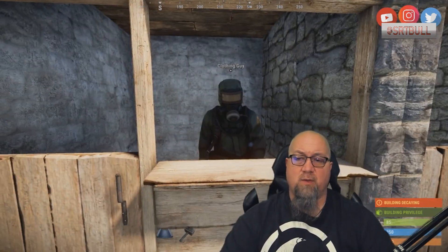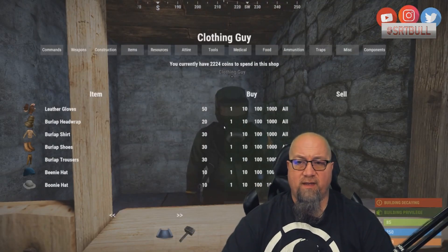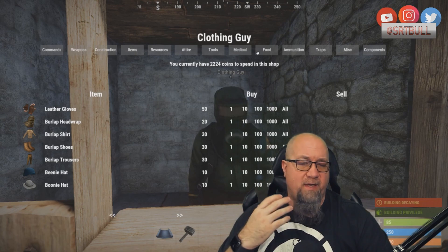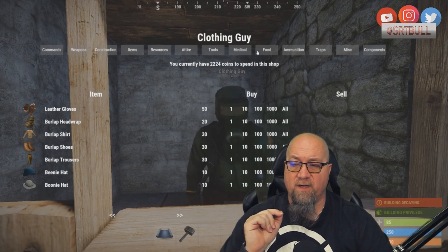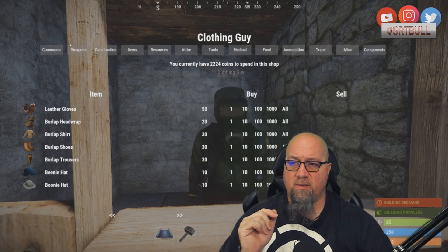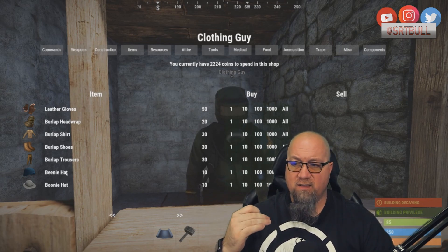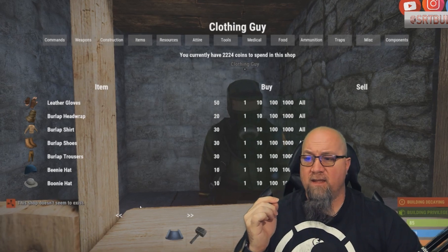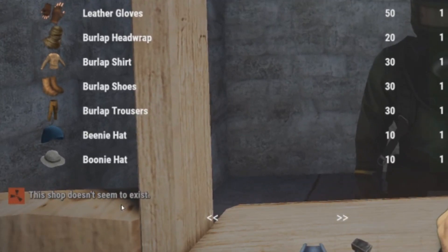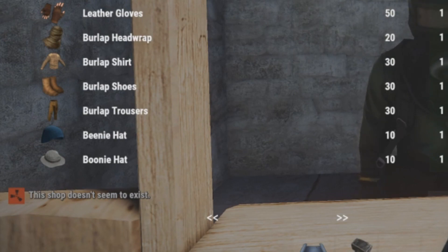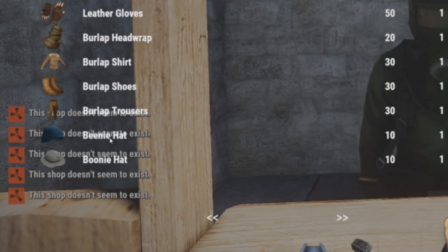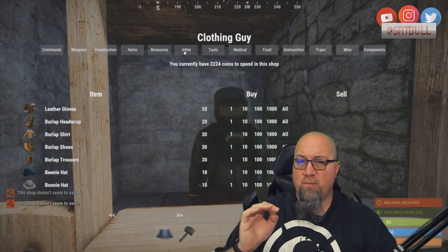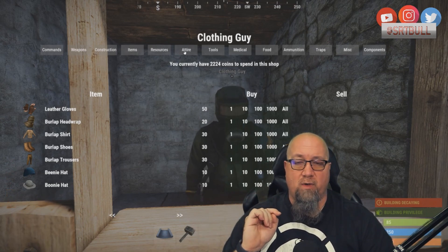Just to show you what happens when you interact with one of these NPCs: when I interact with the NPC called clothing guy, it brings up the clothing shop — which is exactly what you'd expect. Now, one problem with this setup that I can't seem to fix just yet is all the categories are still shown across the top of the screen. However, if we try to click on another category like medical, it says in chat 'this shop does not seem to exist.' So if you're on this NPC and try to access other categories, it just keeps saying the shop doesn't exist — which is great. It means there's no loophole where somebody can access all categories from one NPC.